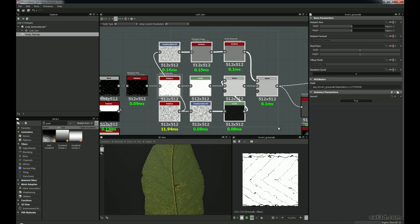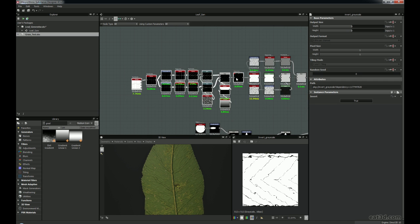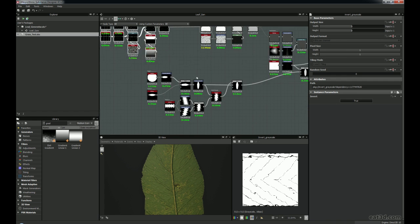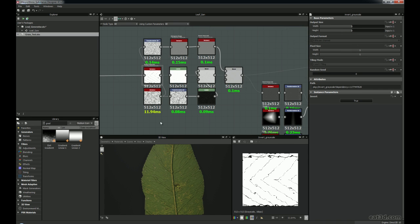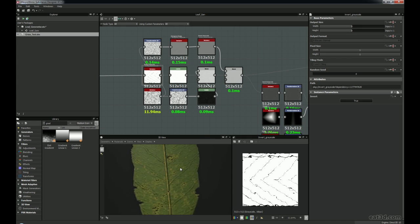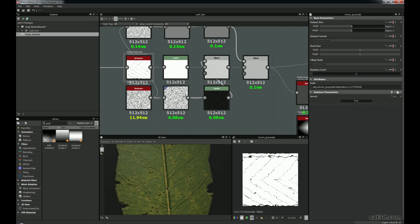So this section here is controlling the main veins, that section is controlling the shape, and this section is just adding in these very, very small veins and surface detail to the actual leaf itself.